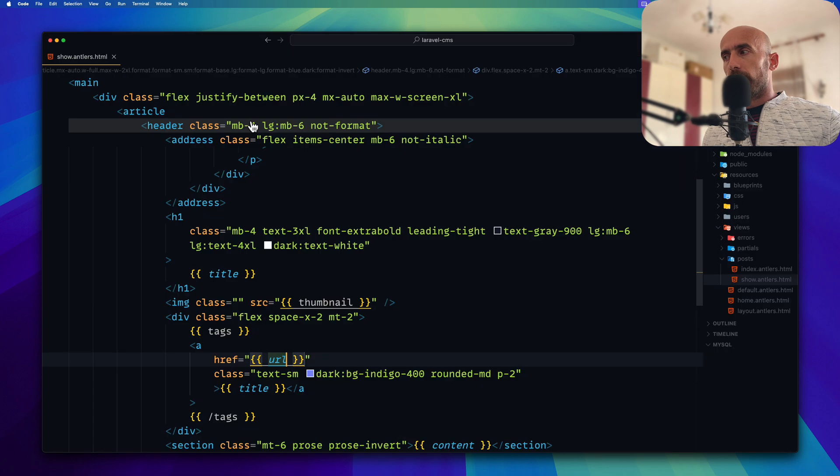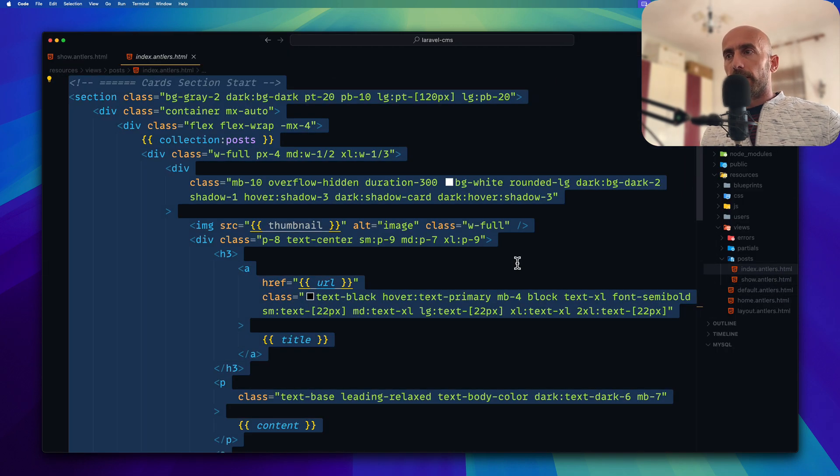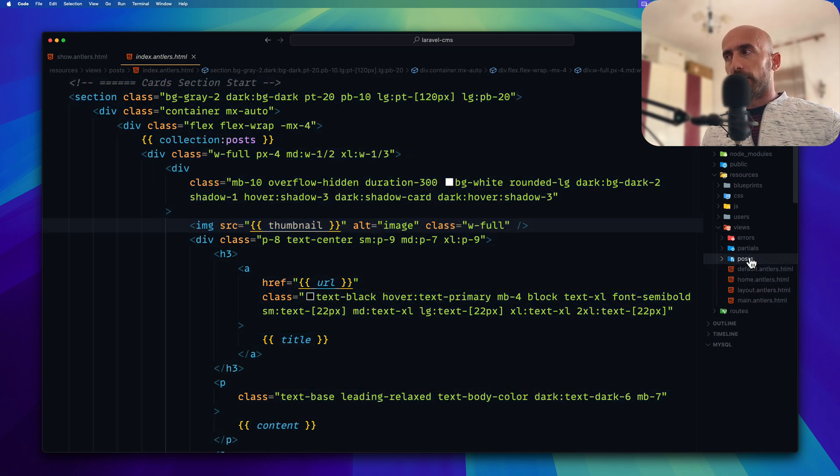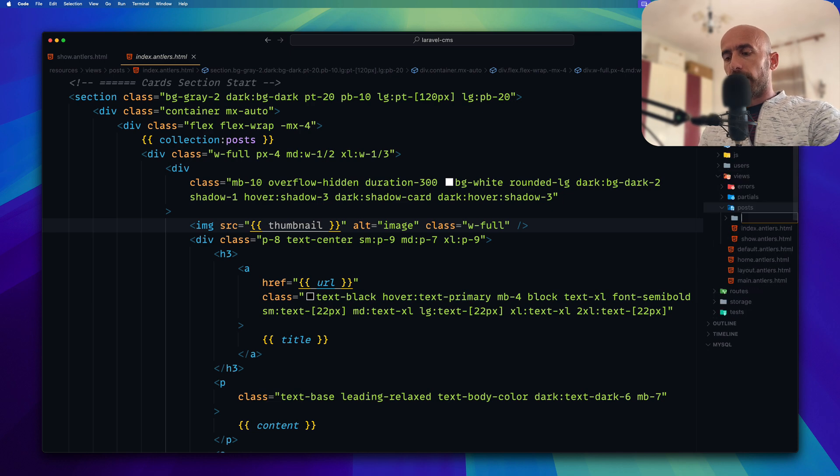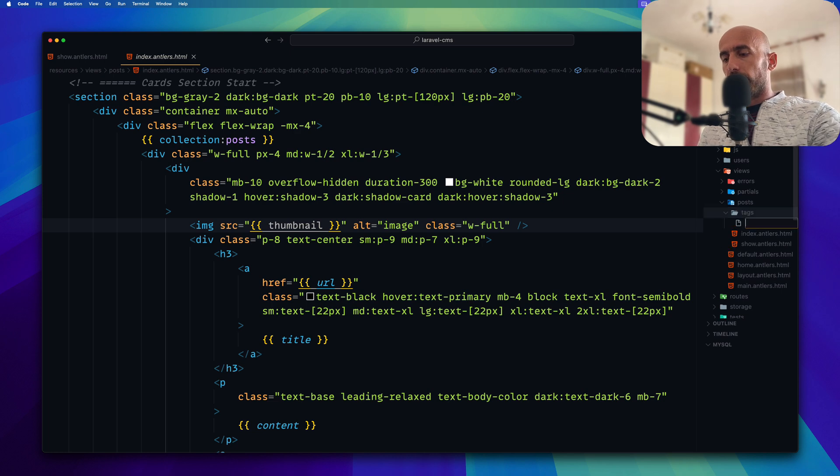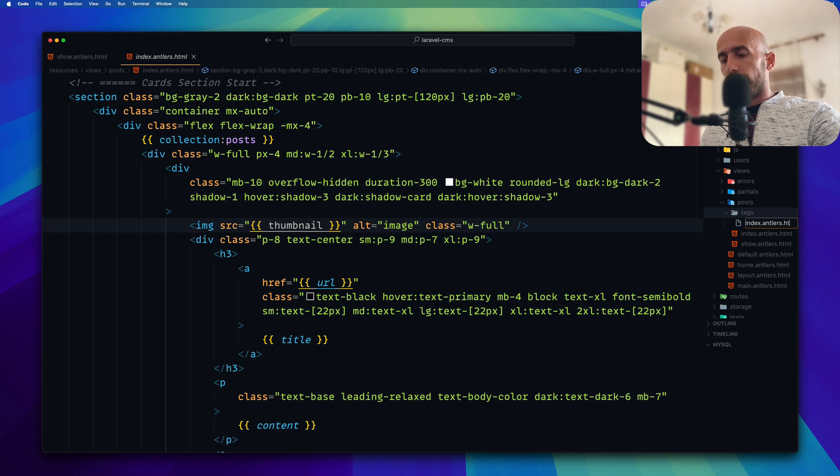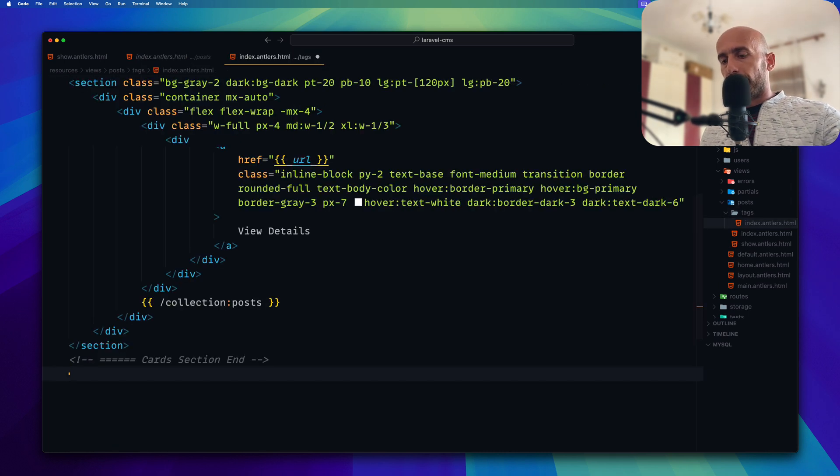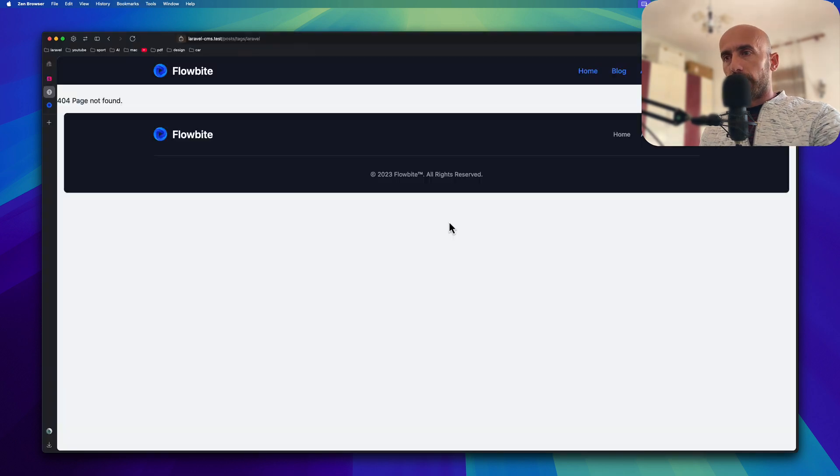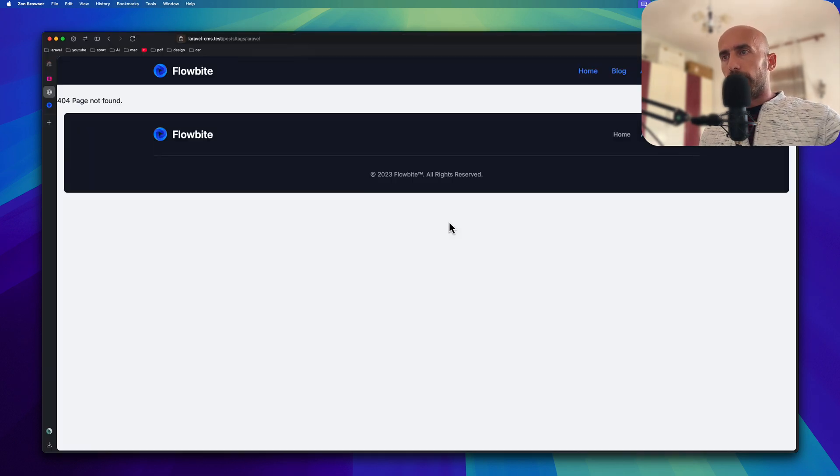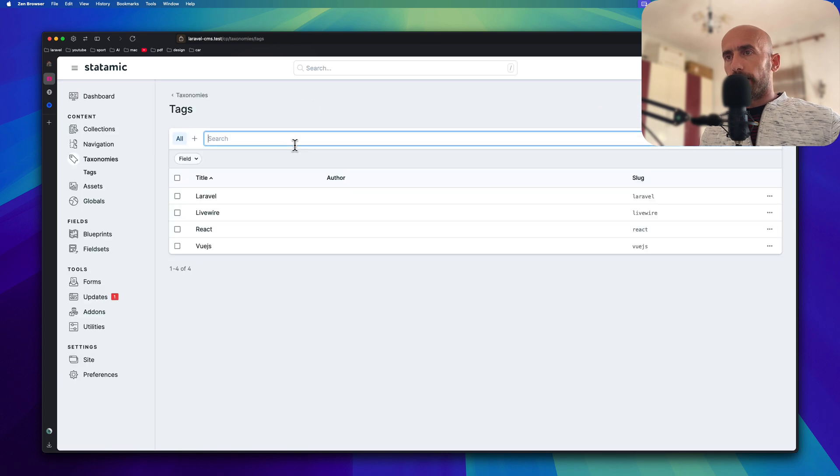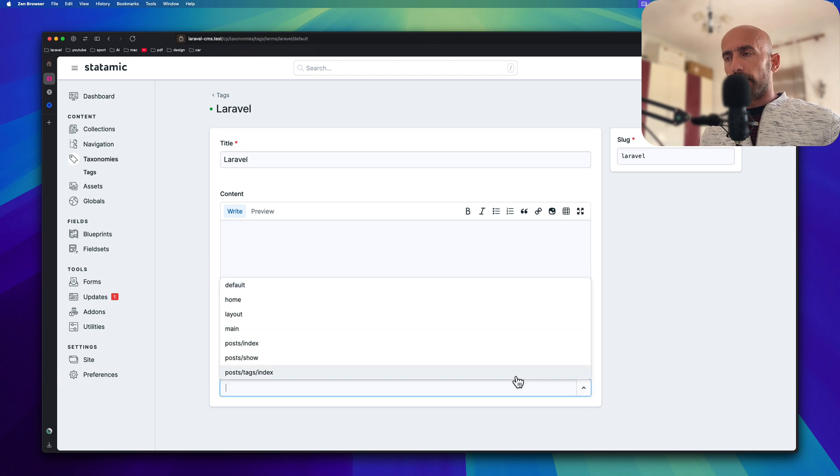We can go to index, select all, copy. Because here we made a collection of posts. And here in the post directory, I'm going to create a new directory. I'm going to name it tags. And in here a new file and I'm going to name it index.antlers.html and I'm going to paste that in. I'm going to save. Now let's go here, go to tags, go to a single tag and the template I'm going to choose posts, tags, index. I'm going to save and publish. The same thing for this one, the same for this one, and the same for this one.